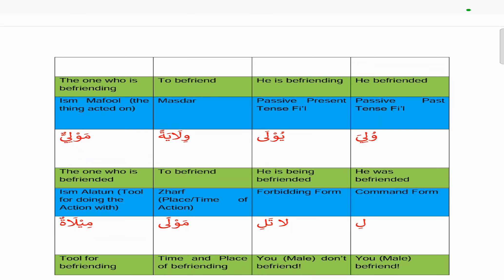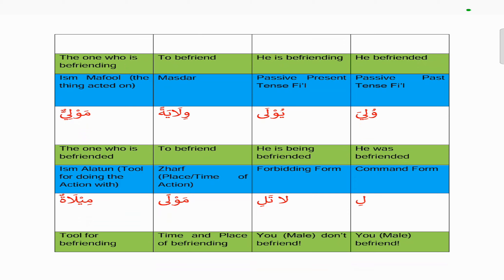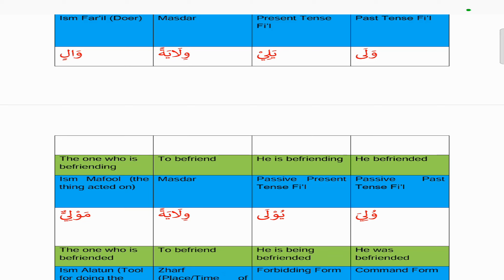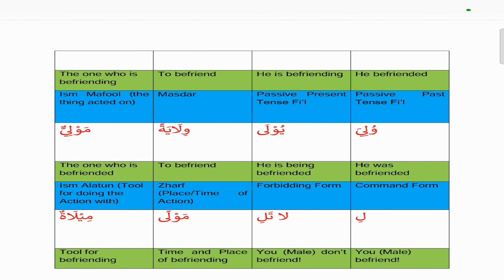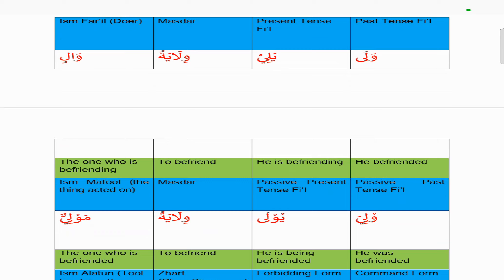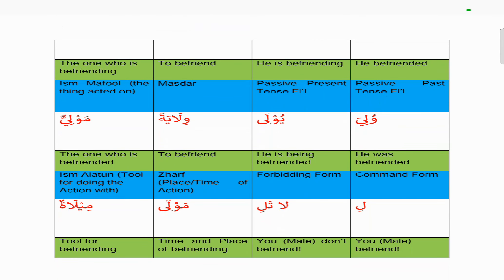The isma maf'ul follows the pattern maf'ilun, not maf'ulun — that pattern is only for sub-family one. The command form is simply 'li': from present tense 'yali', take the anta version 'tali', make it lightest by dropping the ya with the sukun, then drop the ta, so you're just left with 'li' — you may befriend. The forbidding form is 'la tali' — you may not befriend. The zarf takes the form 'mawlan', time and place for befriending. The ismi ala is 'milatun' — the first root letter waw is replaced with ya to avoid the eu sound, so we prefer 'milatun', a tool for befriending.